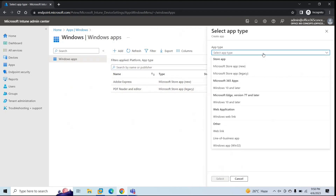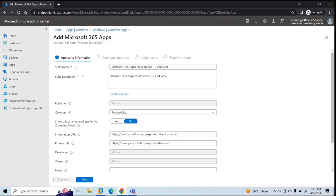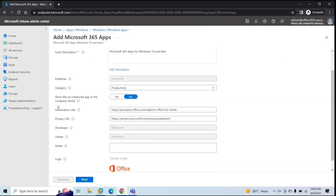We are going to deploy Microsoft 365 apps. So under App Type, you will find Microsoft 365 Apps, and here you will click Windows 10 and later, then click Select. Here you can see most of the details are already filled, like app name, description, publisher, and category. Next is Show This as a Featured App in the Company Portal. This option means if you are pushing any application to the machine using the Company Portal, this particular app will reflect as a featured application within the Company Portal.